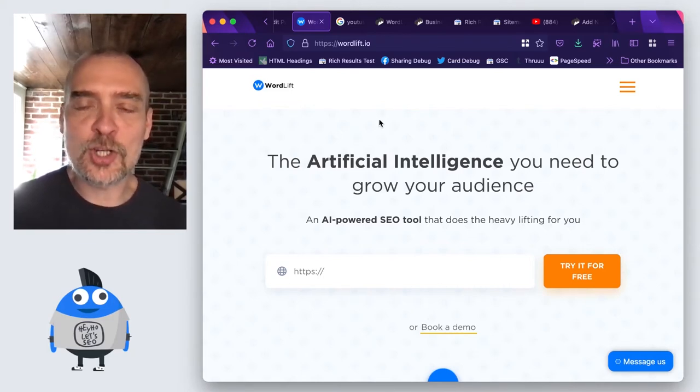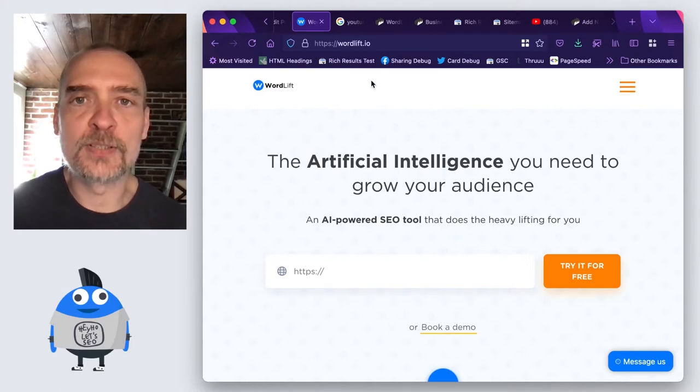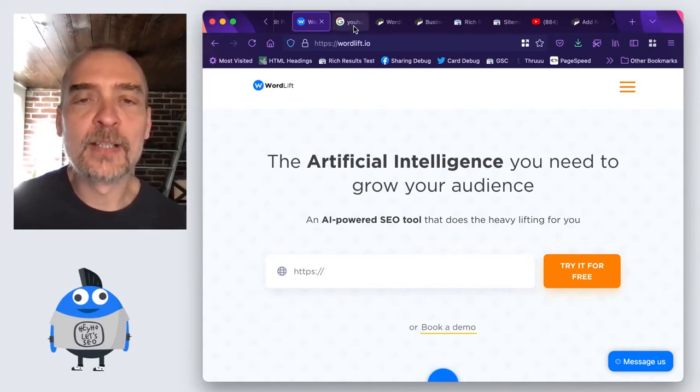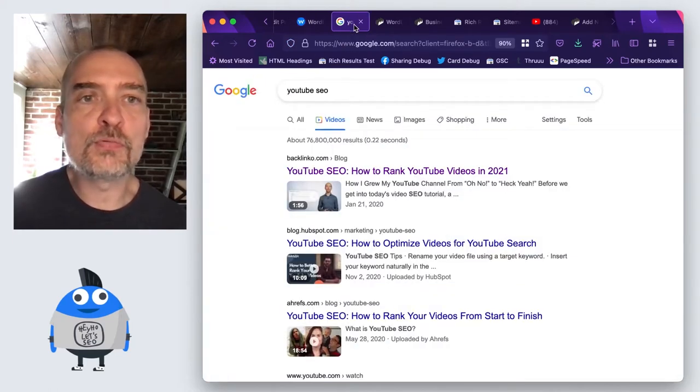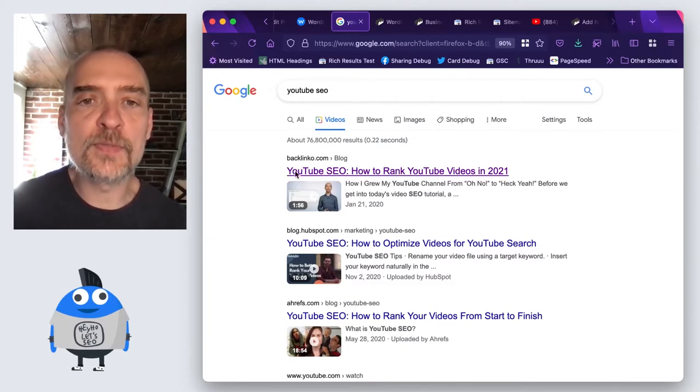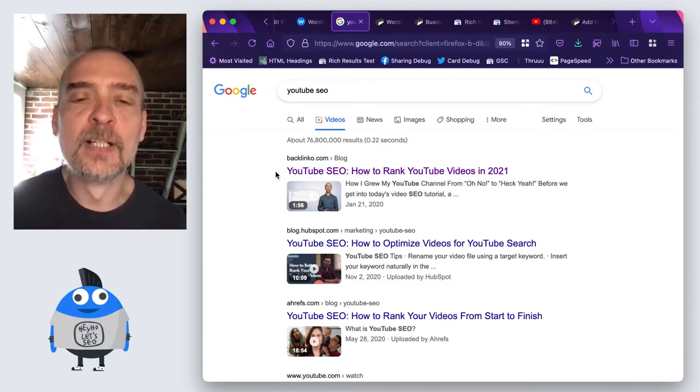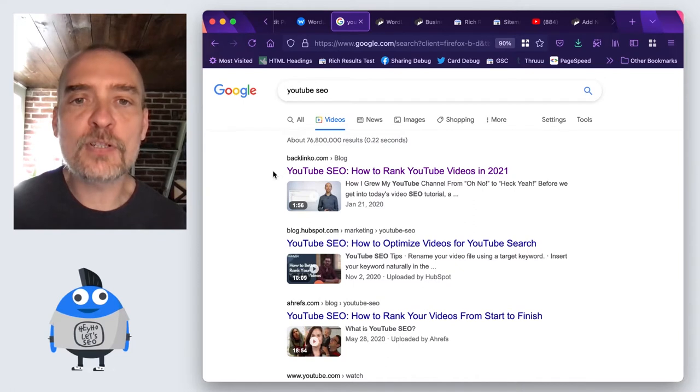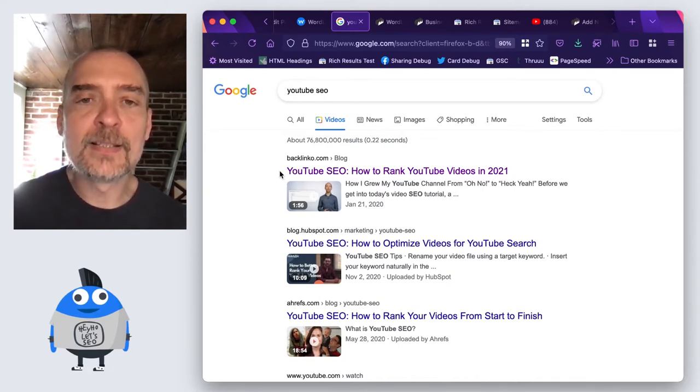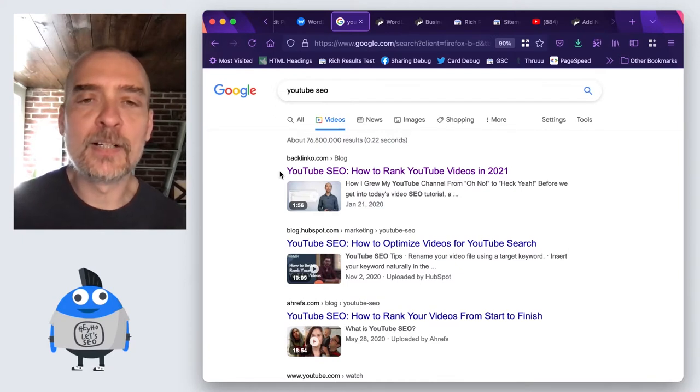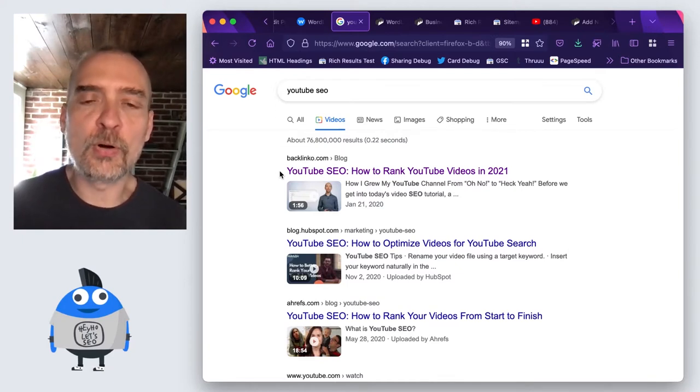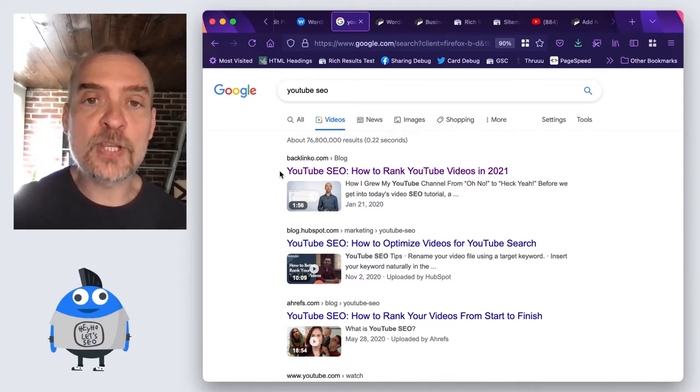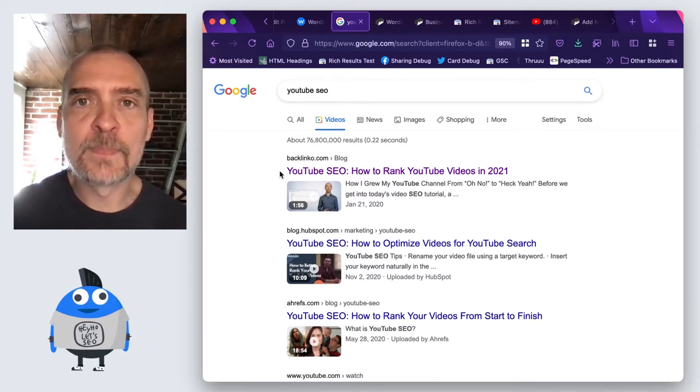WordLift has just introduced the video object. What is the video object for? Like for instance, if you want to rank on Google with videos on your website, you have two possibilities. The first one is to host them directly on your website. The second possibility is to embed videos from YouTube or Vimeo and enclose them in a video object.